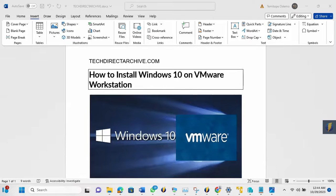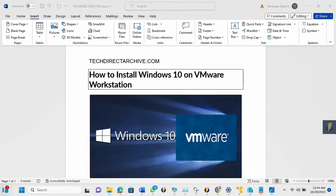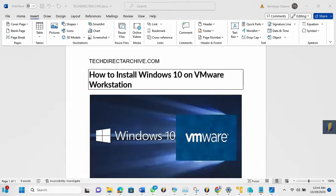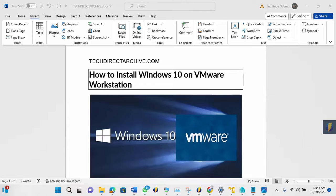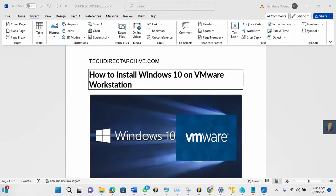Hi, this video is brought to you by techdirectarchive.com. In this video, I'll be showing you how to install Windows 10 on VMware Workstation. With VMware Workstation Player, you can easily run multiple operating systems as a virtual machine, and it is free to download online. The VMware can be used as a desktop app advisor to manage apps in a local virtualization environment.